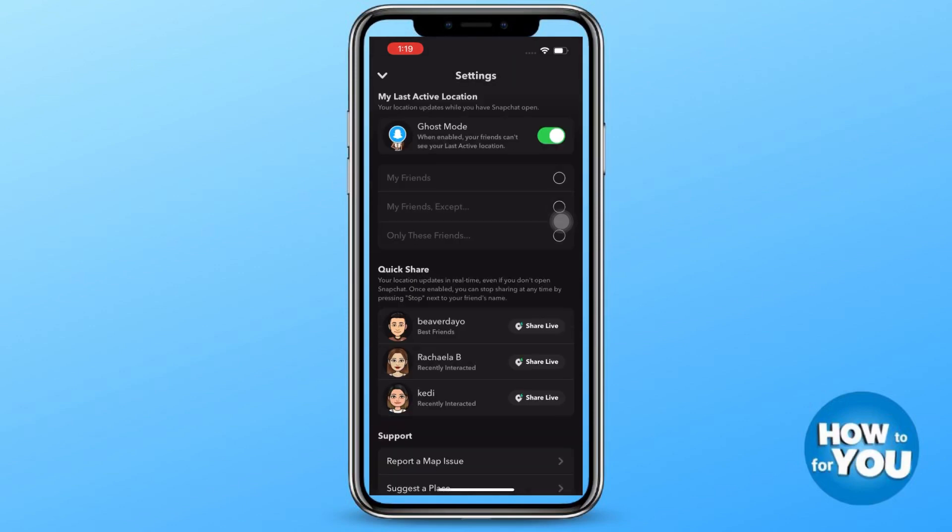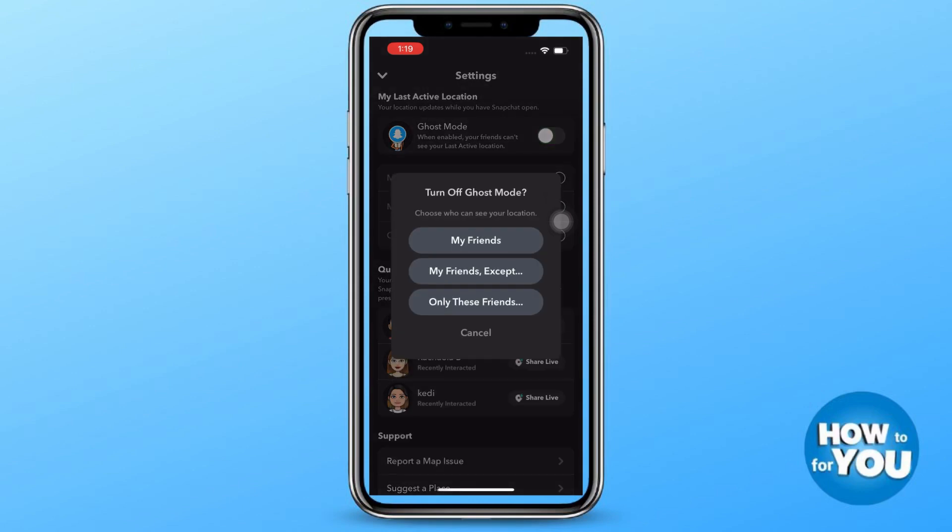For example, here under last active location, you have to turn off the ghost mode to enable the public profile.